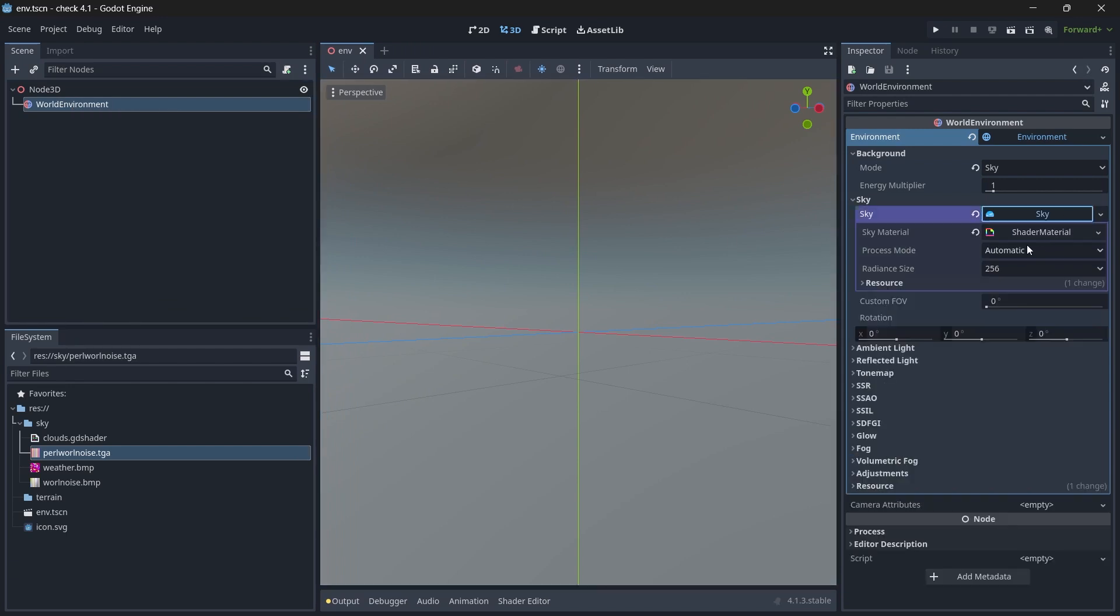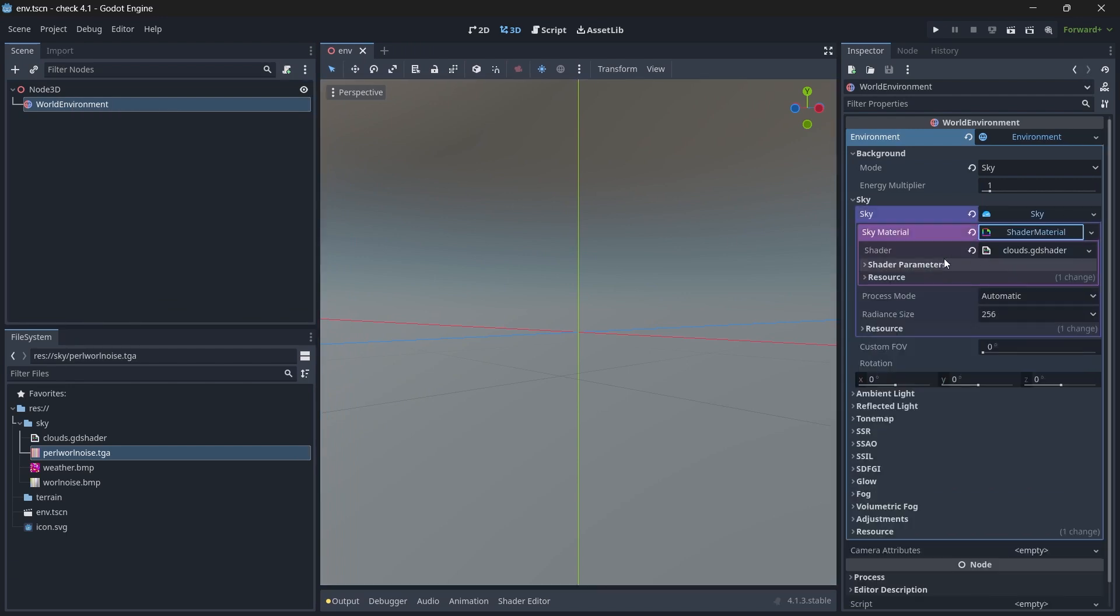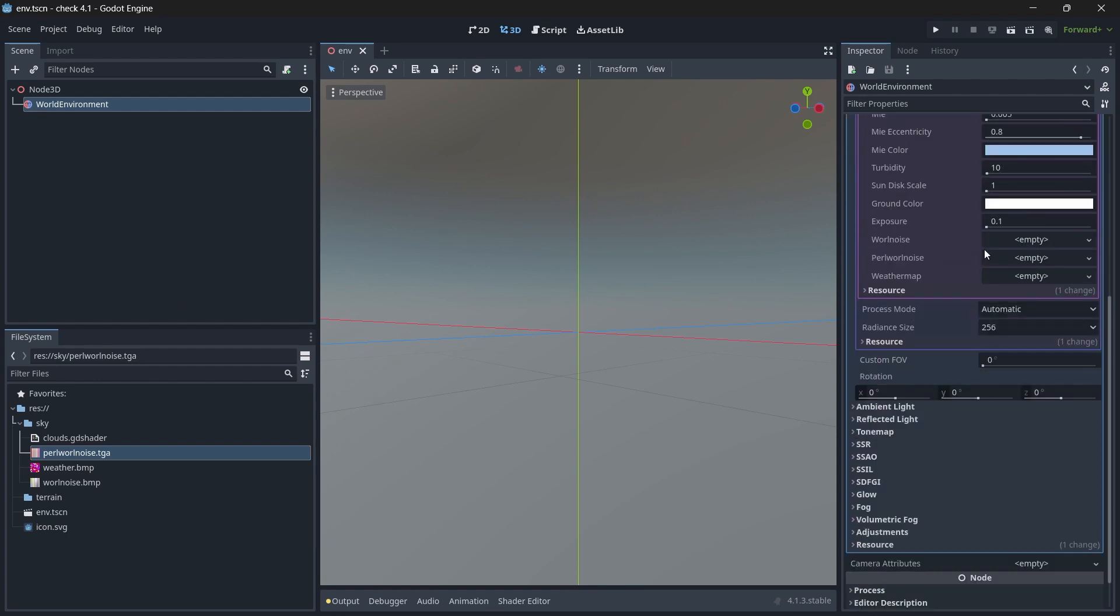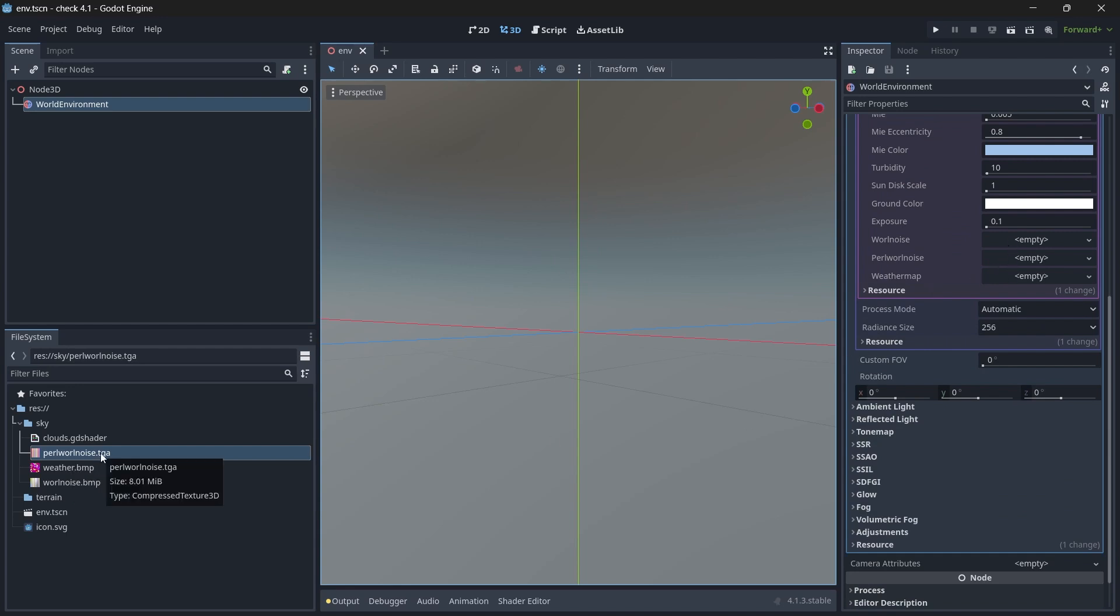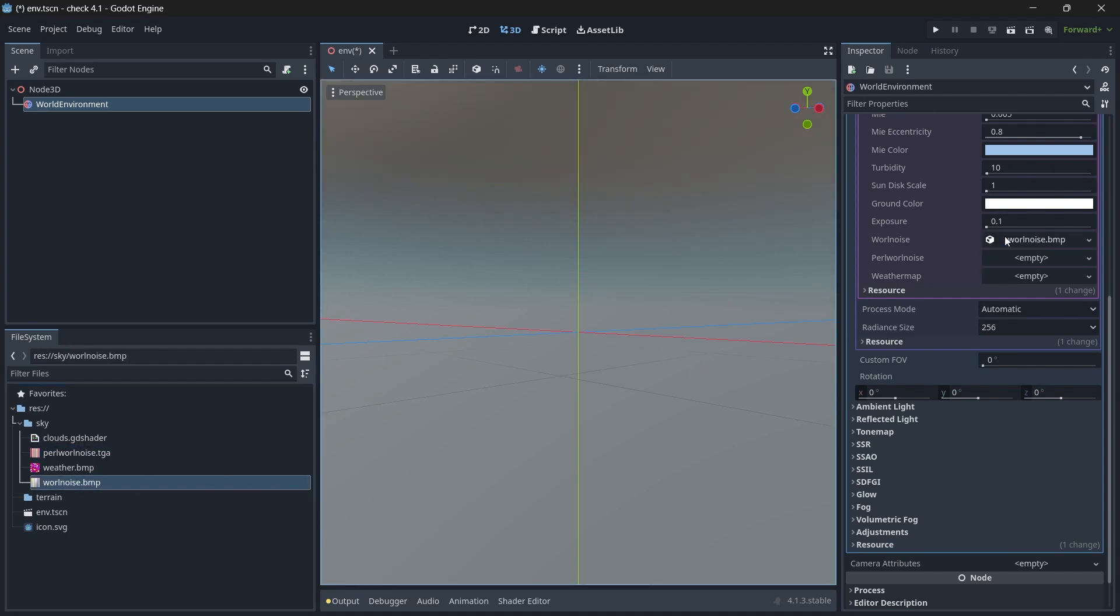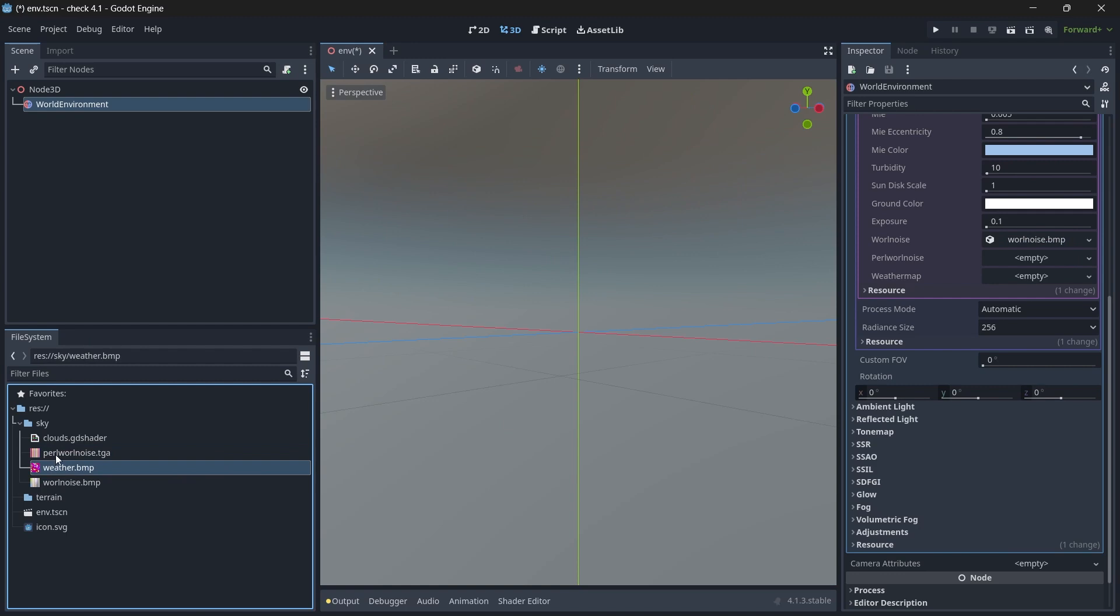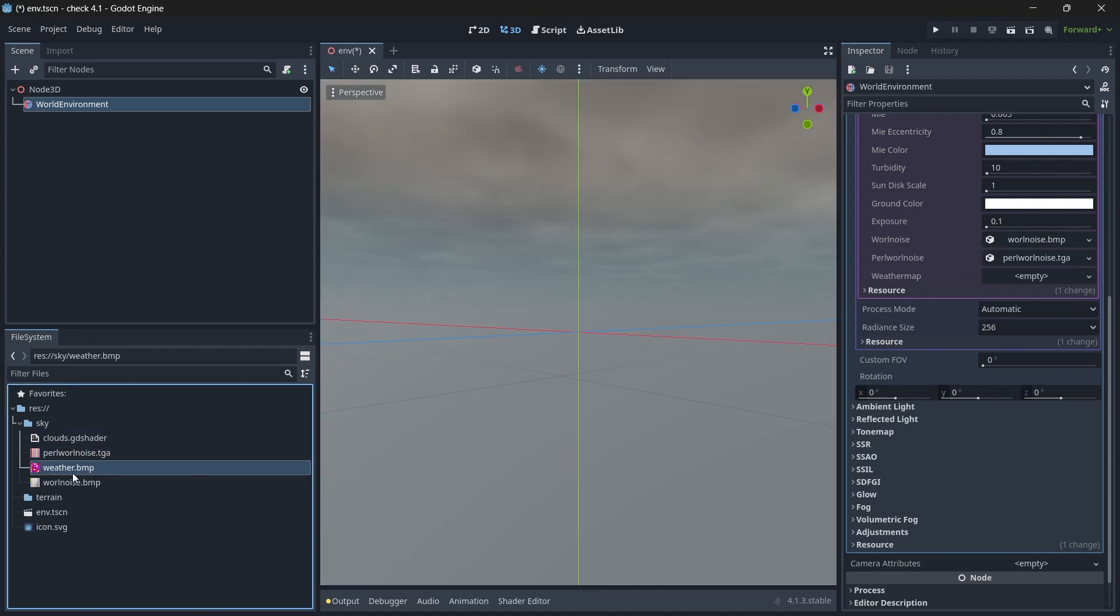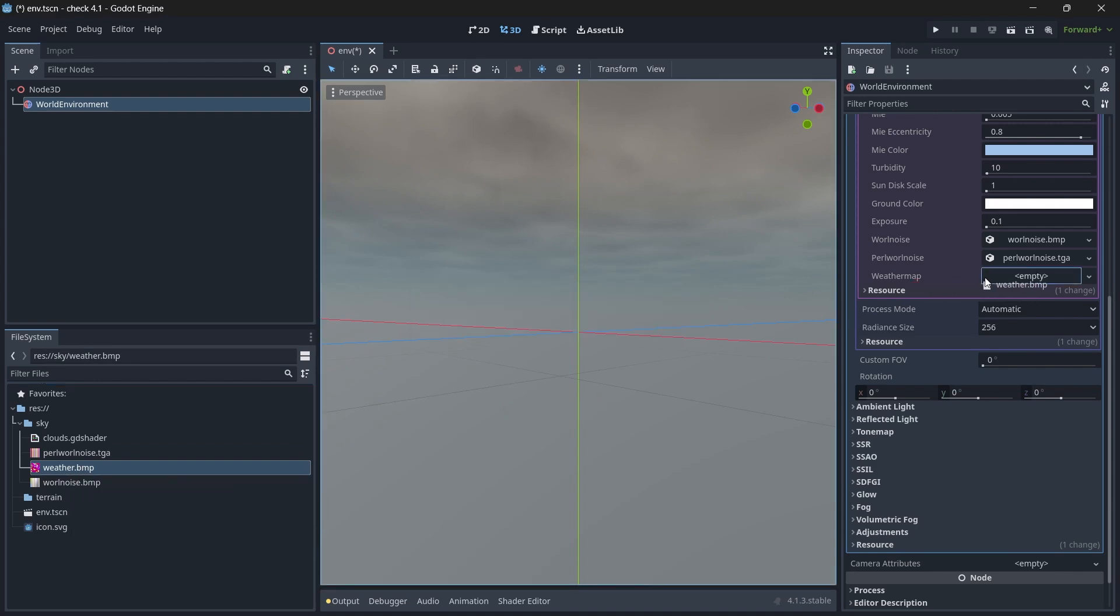So if you select the world node now, in the sky, sky material, in the shader parameters, now we can see that we can easily import this here. If you hover over one of the textures, it shows compressed texture 3D. Previously it was showing compressed texture 2D. So let's quickly assign all the three. The weather should be compressed texture 2D. Make sure you don't import it as 3D.